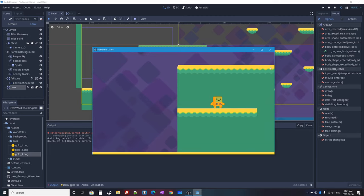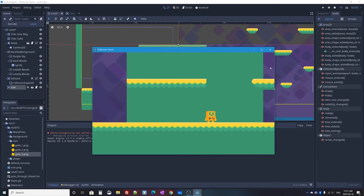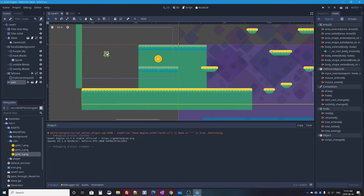Playing the scene and walking over to collect the coin — it disappears. It works! But we're not done yet, because our character is just one possible physics body that might contact the coin. In a few videos we'll add enemies that walk along the ground, and we don't want enemies collecting coins. This is where collision layers and collision masks come in.